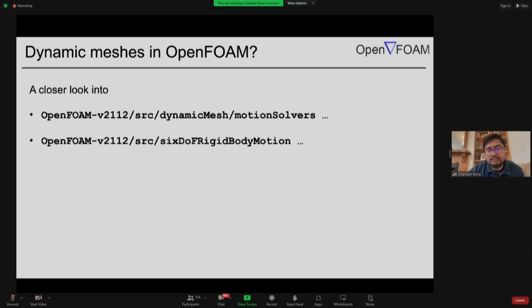If you go to your WM project directory (installation directory) and use the command grep dynamicFvMesh.H, you can see the different solvers linked with dynamic mesh motion. Within the installation directory, you have an application folder and a source code folder (SRC). Within the SRC folder, there is a folder called dynamic mesh, and another called dynamic Fv mesh. Within dynamic mesh, there is an important subfolder called motion solvers — these are the motion solvers used in our tutorial cases.